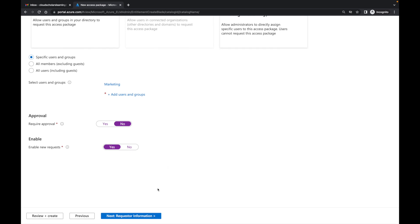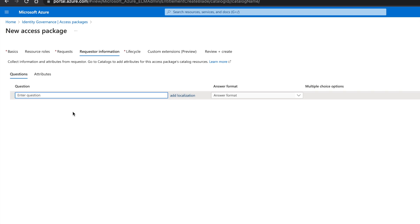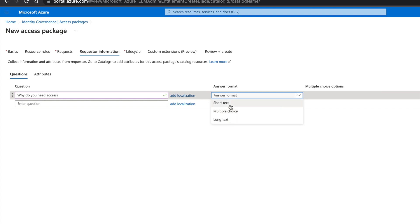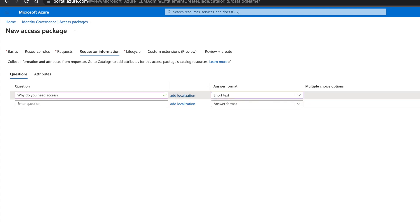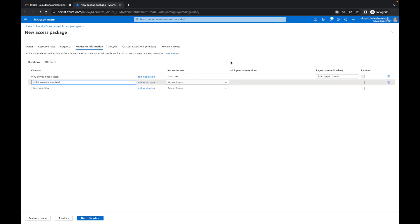I'm going to click next for requestor information. Over here on requestor information, I can put in some questions. I'm going to show you how that works. For the first question, I'll put 'Why do you need access?' And the answer format — I can say short text, multiple choice, or long text. I'll put short text. Then I can add another question: 'Is this access immediate?' And I'm going to choose a different format — I'll do multiple choice.